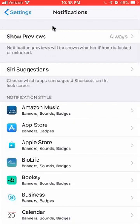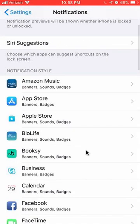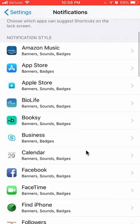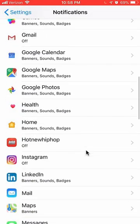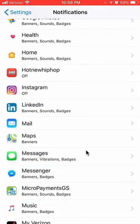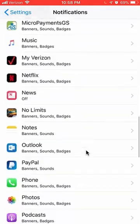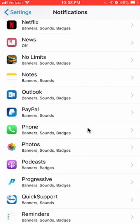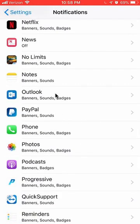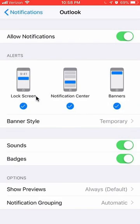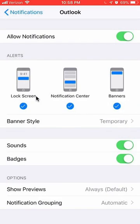It gives you the Notifications page. Scroll down until you find Outlook, and it's in alphabetical order, so just go to the O's and you should be able to find it. Tap to open it.